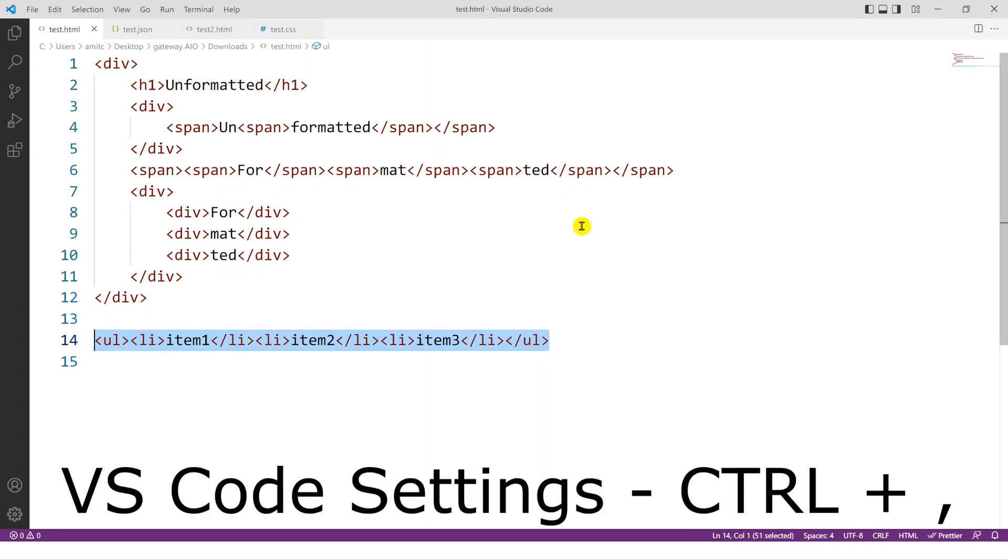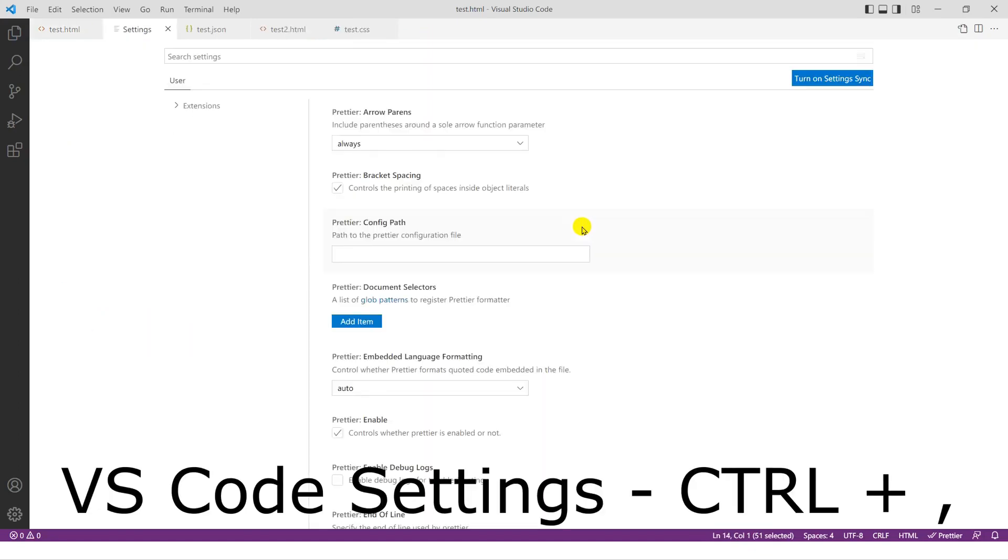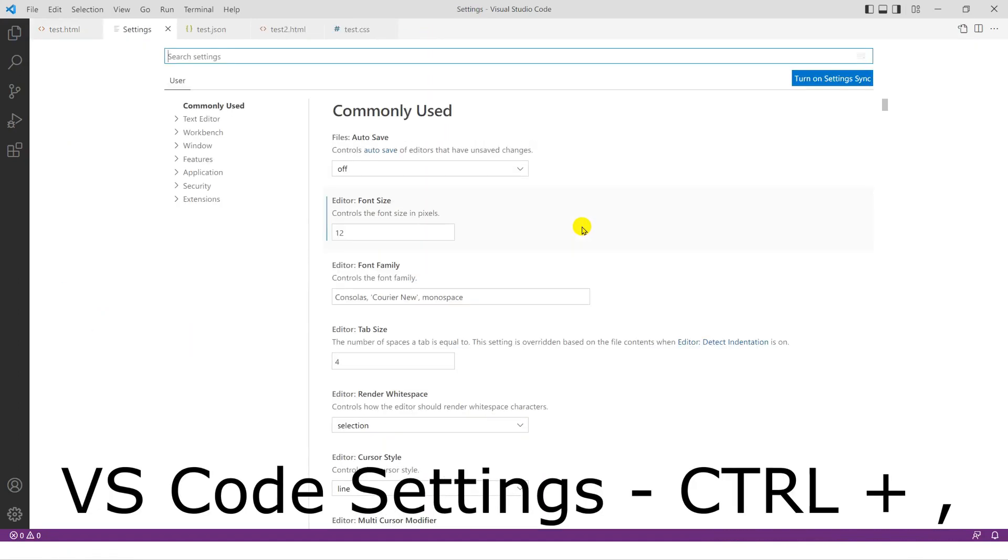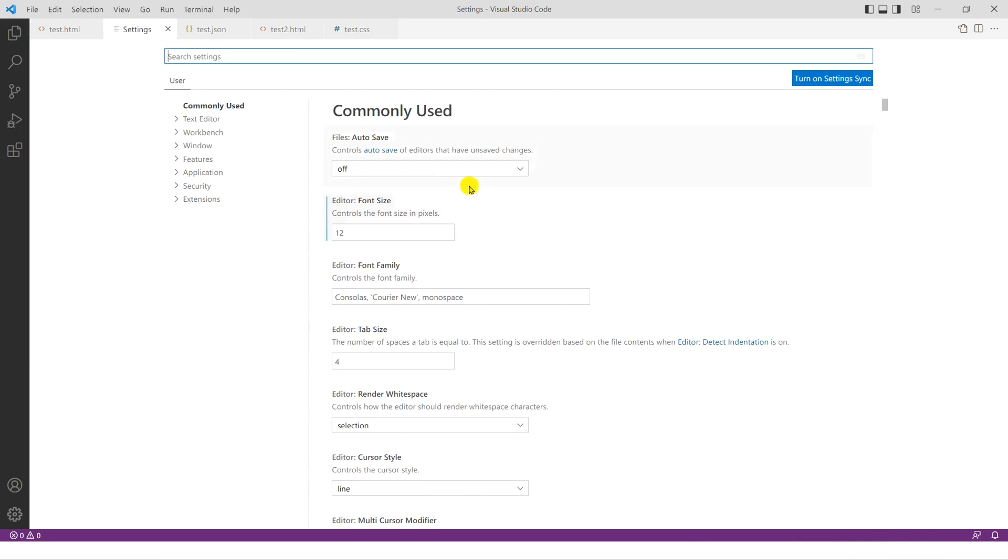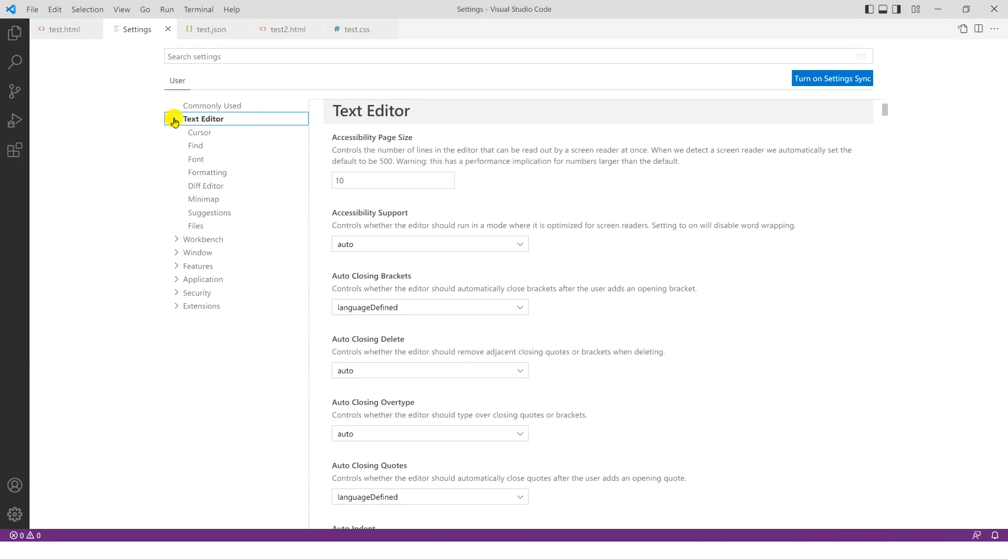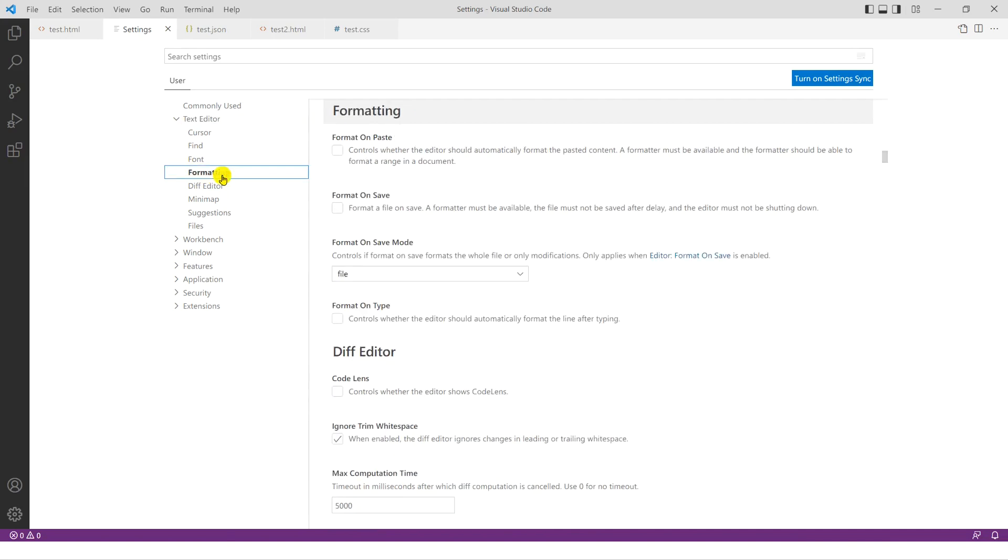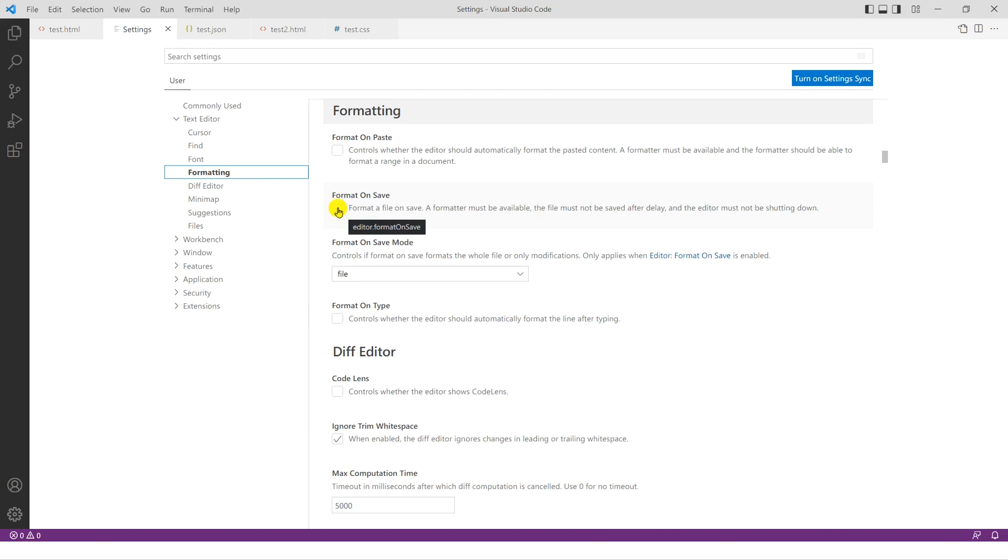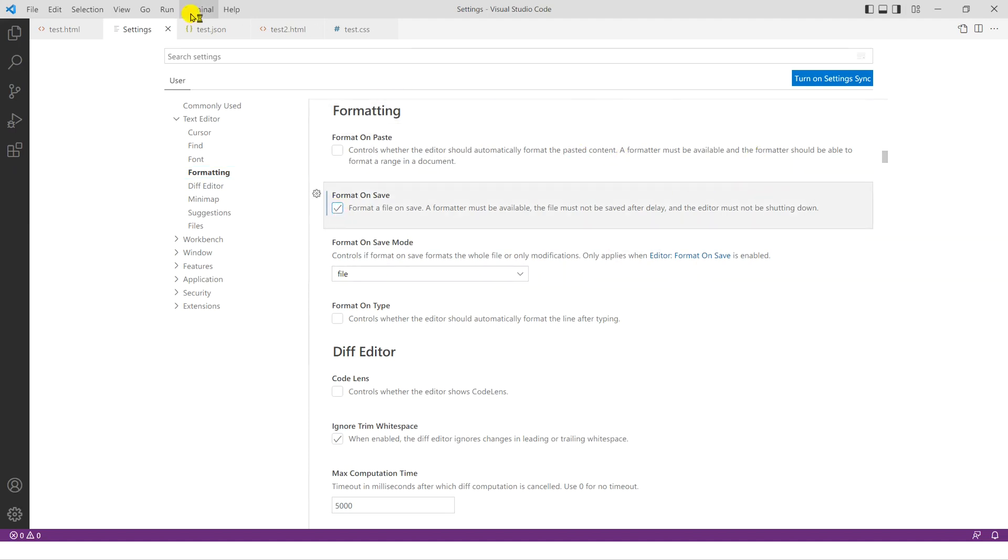So by going to Ctrl comma, it should take you to the VS Code settings. And let's go to text editor and let's go to formatting. Now here there is an option format on save. So basically what it means is the moment you save a document or a file, it will automatically format based upon the formatter or the default formatter we are having. So if I check this, this setting is saved now.